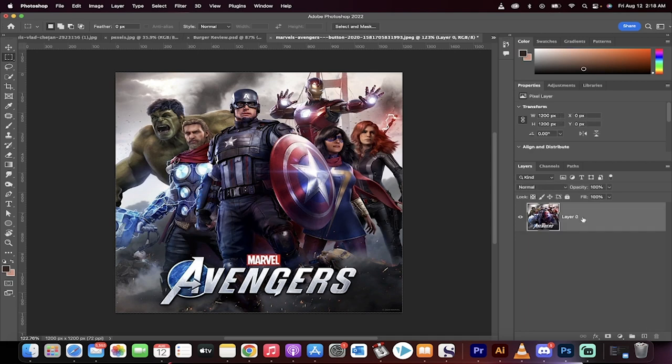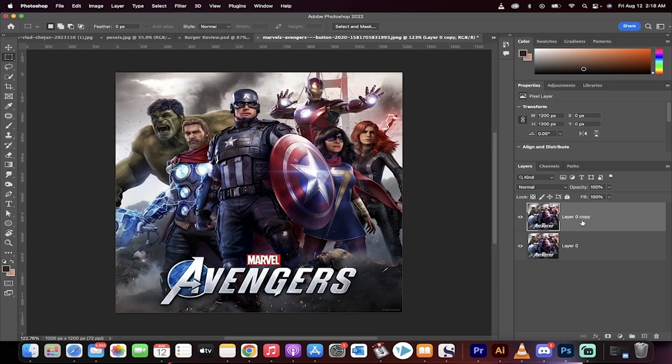Okay, so here's our poster, here's our shot. We want to remove the text. First thing I'm going to do is drag and drop it and create a second layer, a duplicate copy.